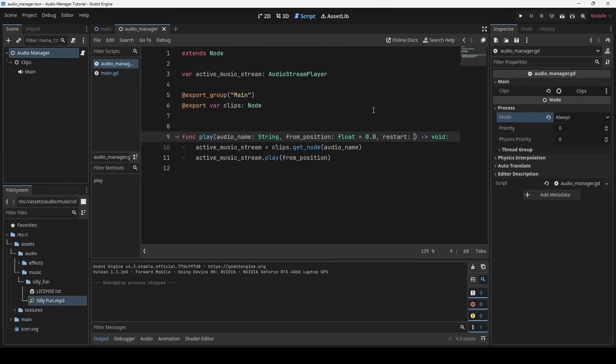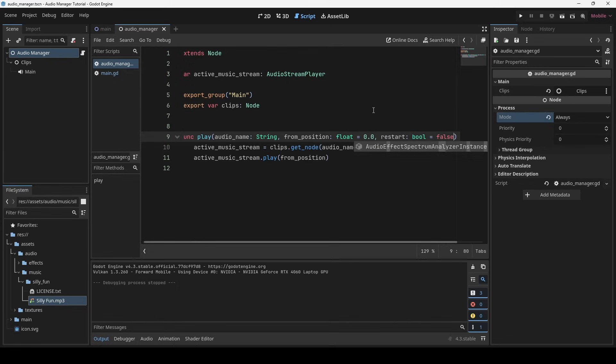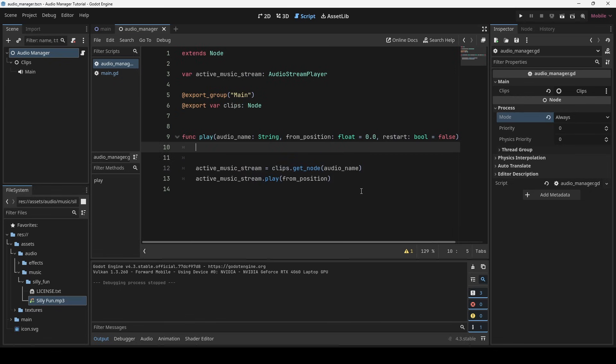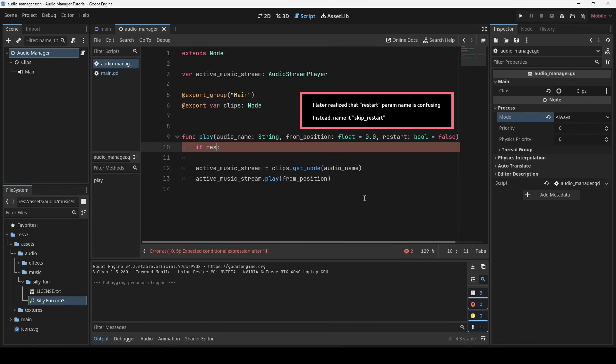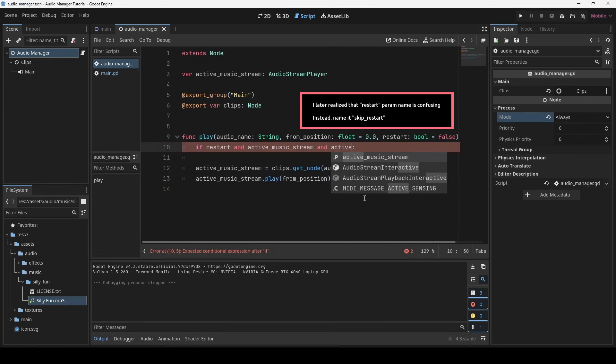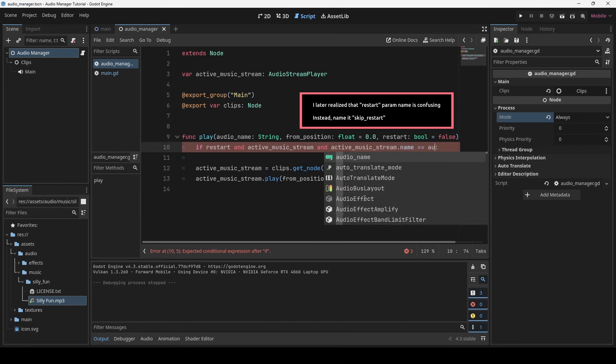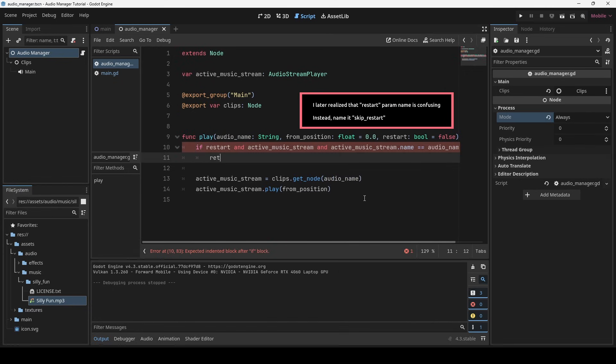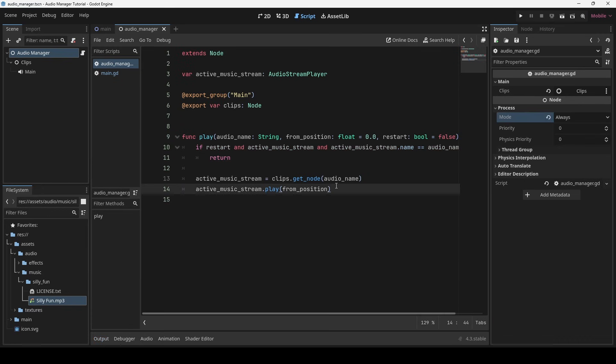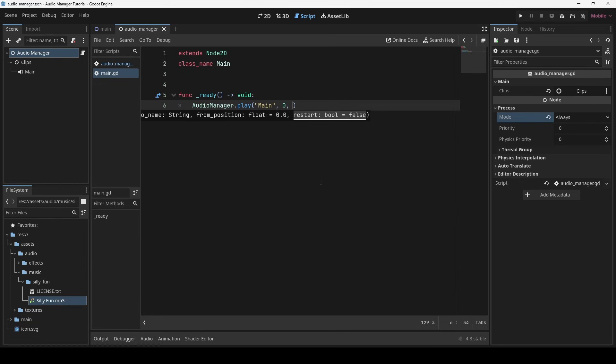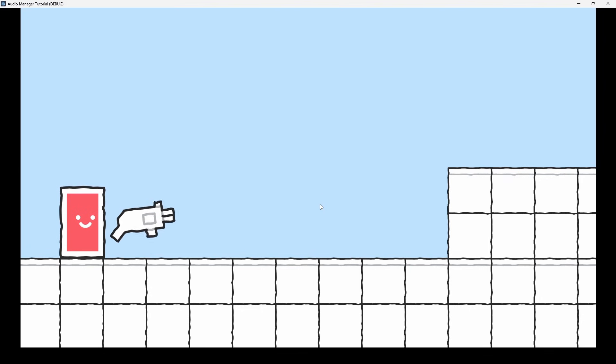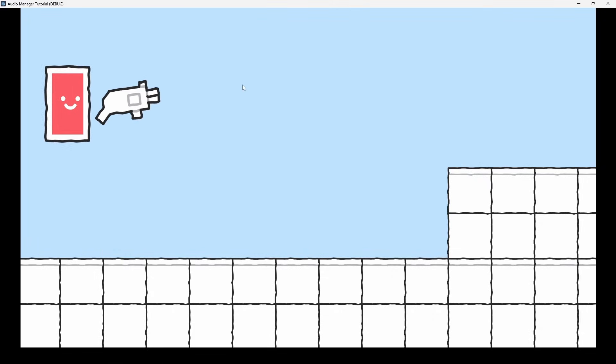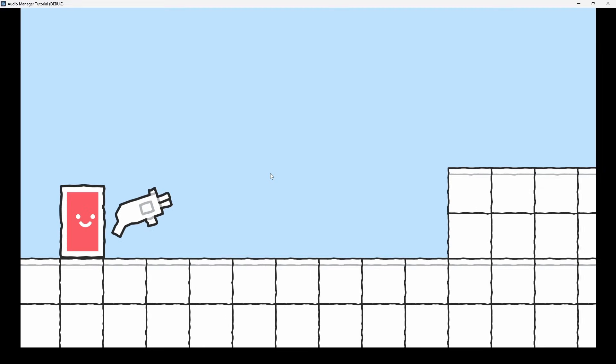We can add an optional parameter for cases where we don't want music to be restarted. Let's update play method call with new arguments and run the game again. Awesome, this works great.